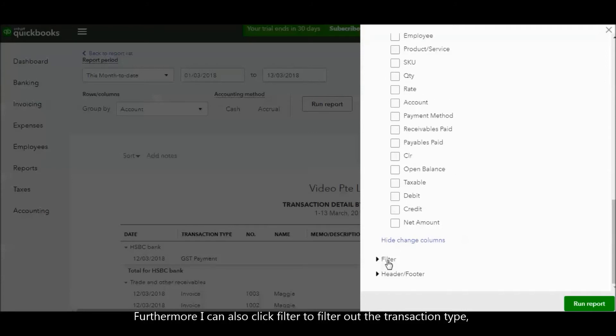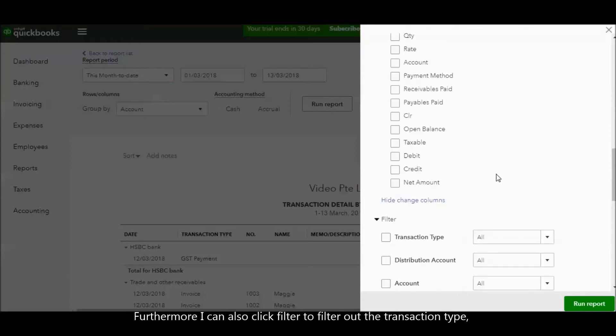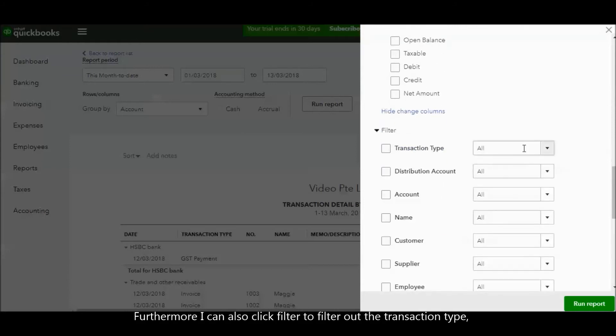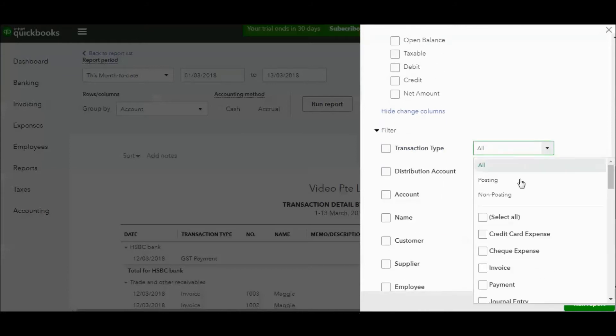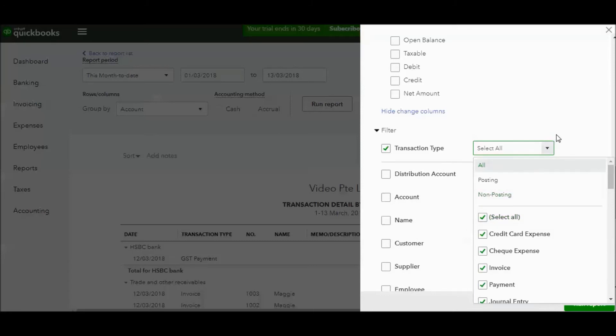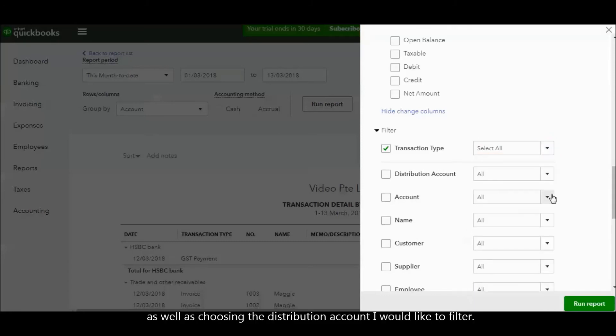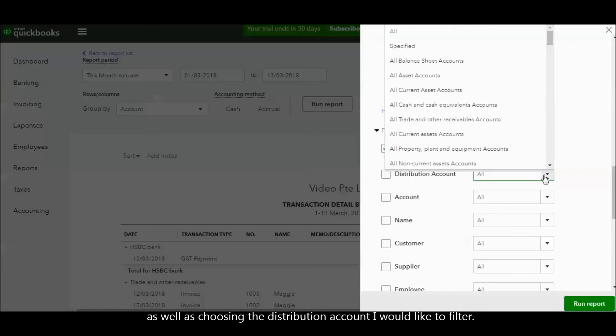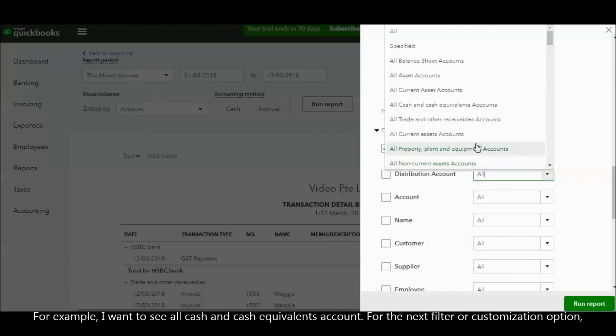Furthermore, I can click Filter to filter the transaction type. I also can choose the distribution account that I would like to filter. For example, I just want to see all the cash and cash equivalent accounts.